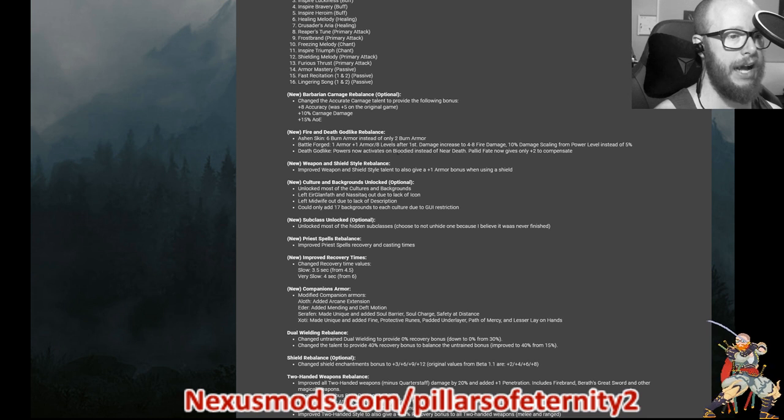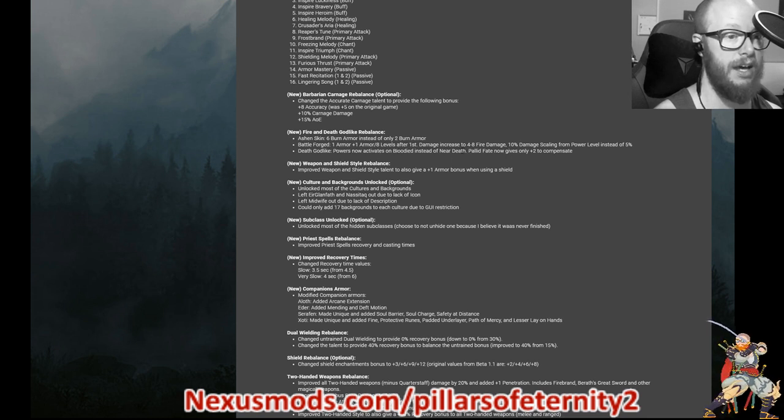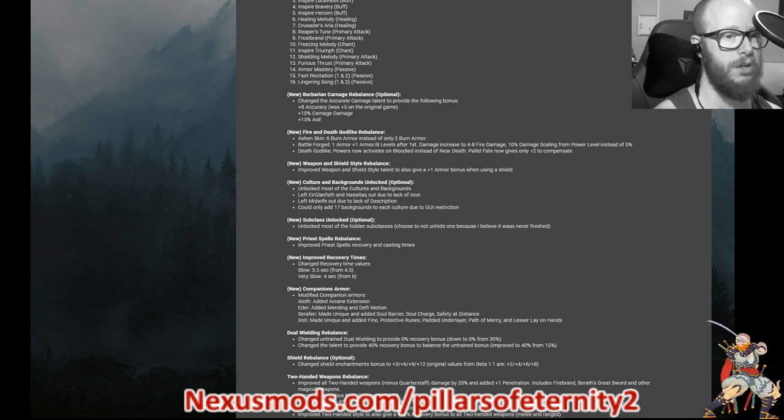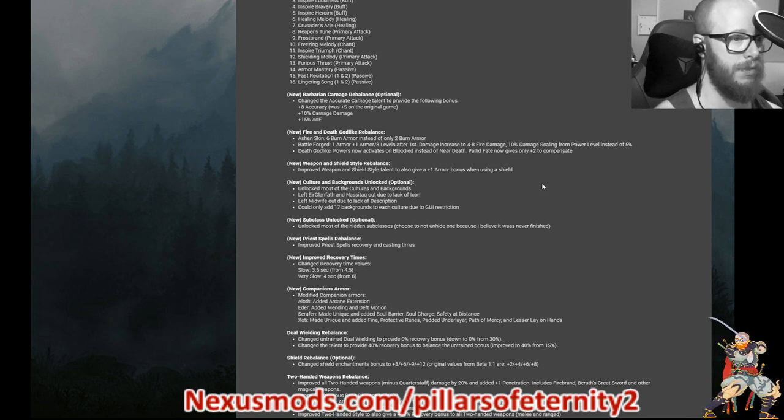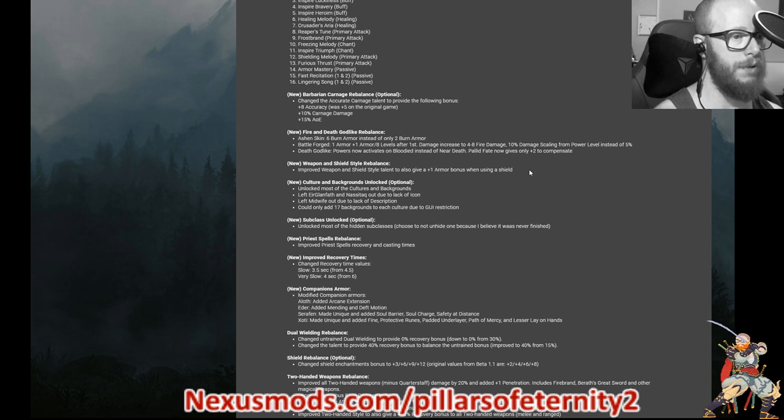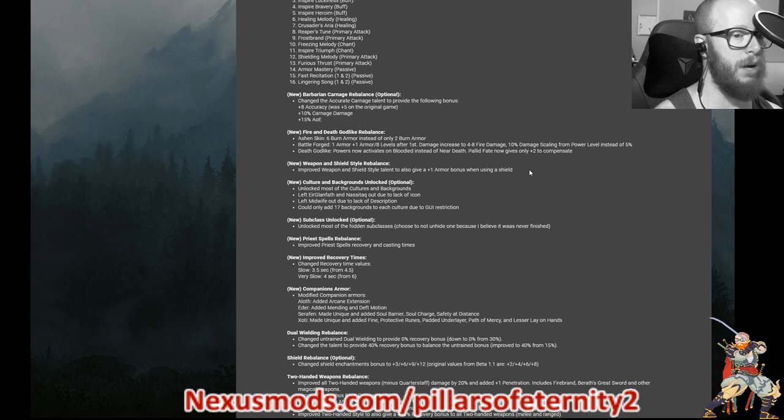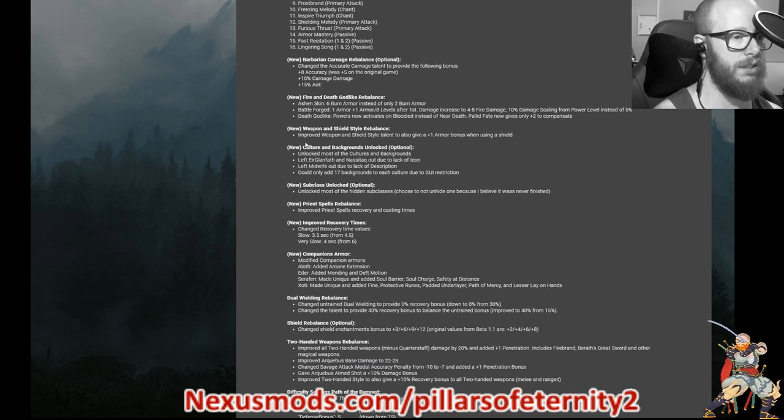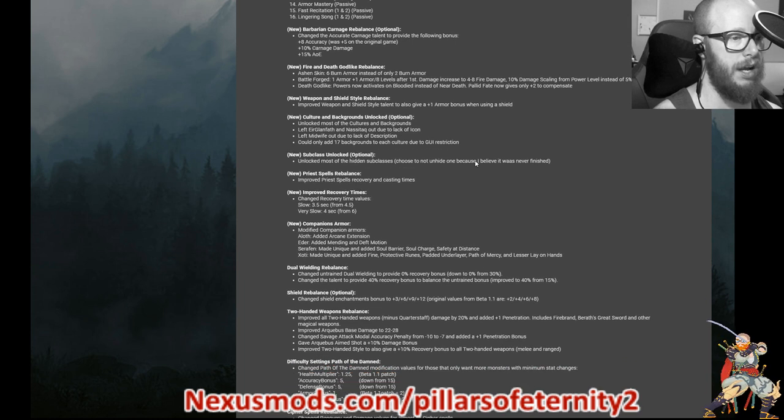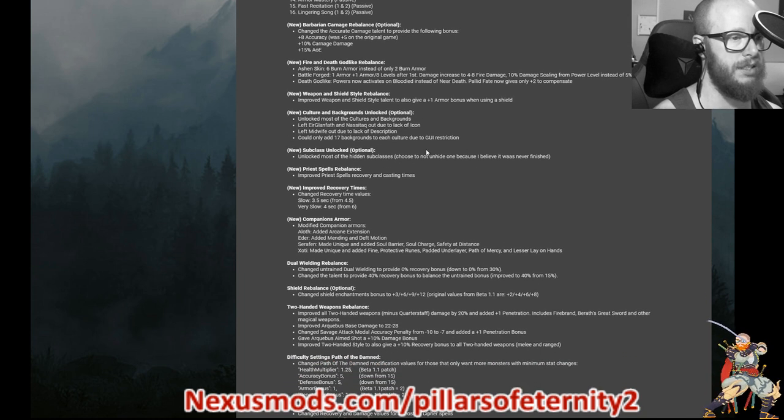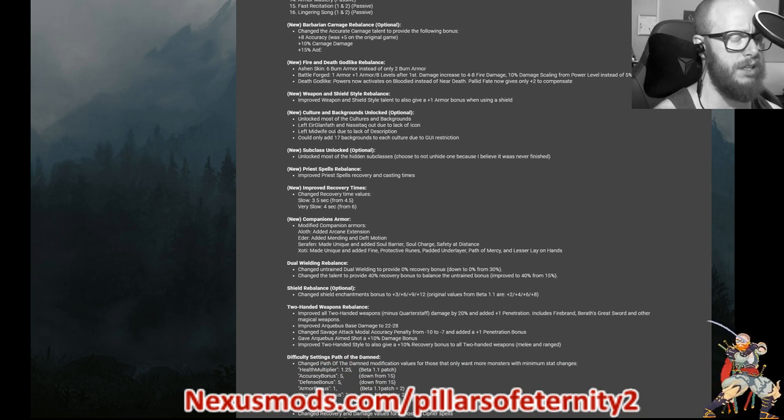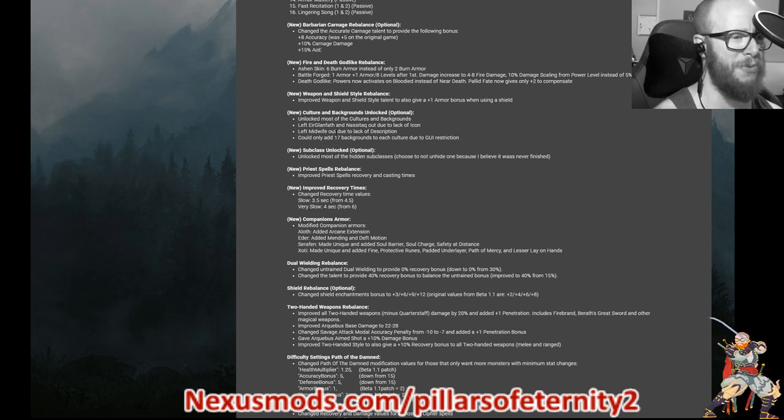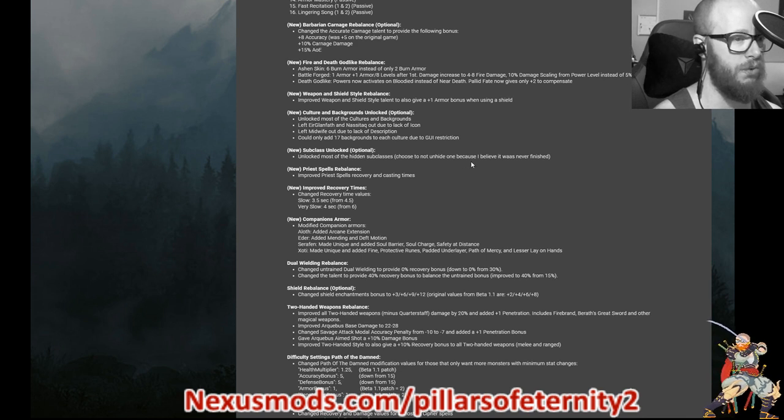So right now it's four to eight fire damage increases, 10% damage scaling from each power level. It's five right now. So he doubled it. Death godlike power is now activated at bloodied instead of near death. Pallid fate, which is where you gain power level when you're really low, now gives only plus two power level to compensate. Weapon and shield rebalancing improved weapon and shield style talent to also give plus one armor bonus when using a shield. Unlock some cultural backgrounds for all classes.